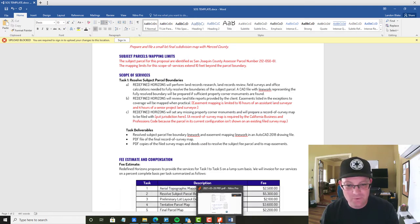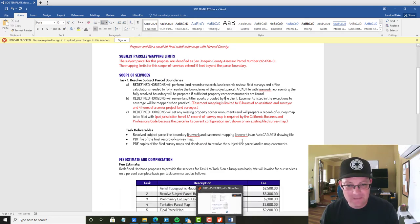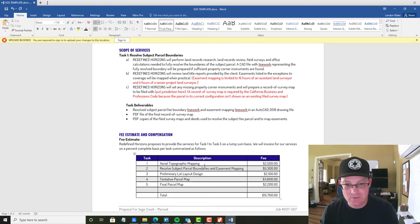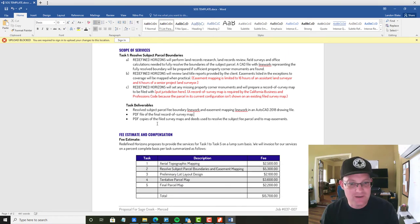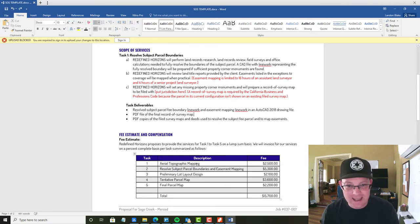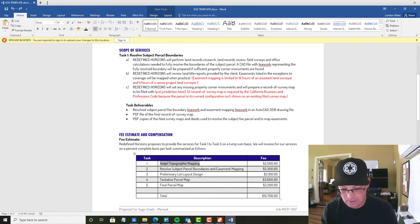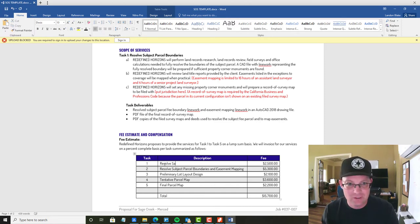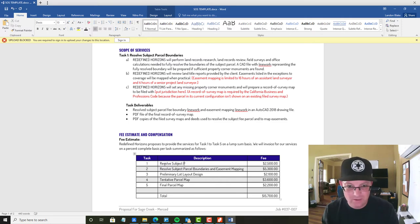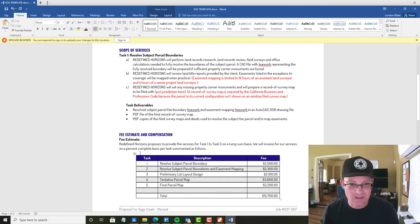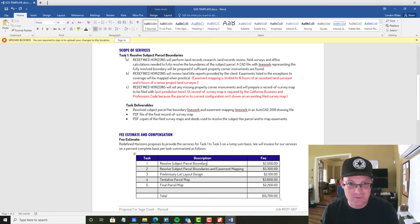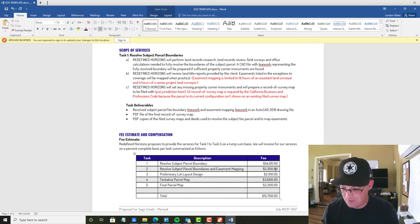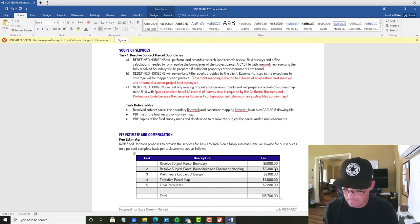So then we're going to go back to our form. Actually, while you have that up, just to make it easier, we're going to come down here and add that to our fee table. So resolve, you should have the same name as the task. Resolve subject parcel boundary. So you want to make sure these line up, right? Task number, task name, task number, task name. And we're going to add the dollar value here. $5,000 we did this for.